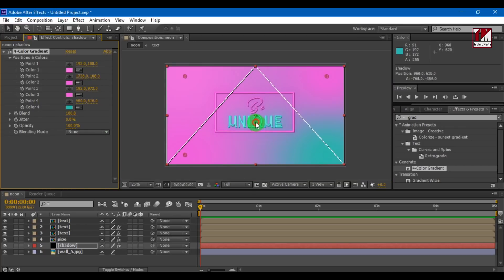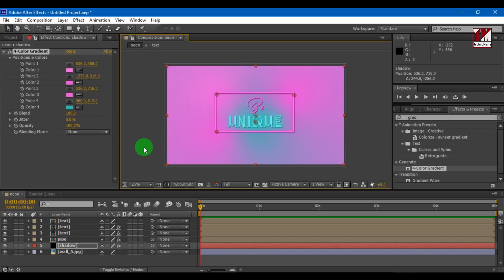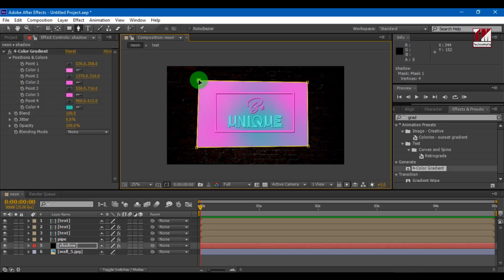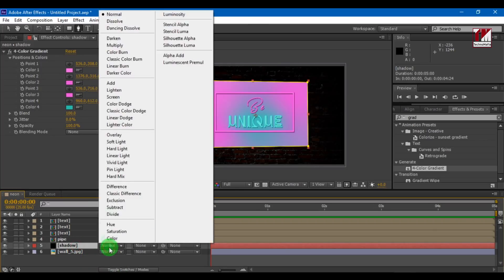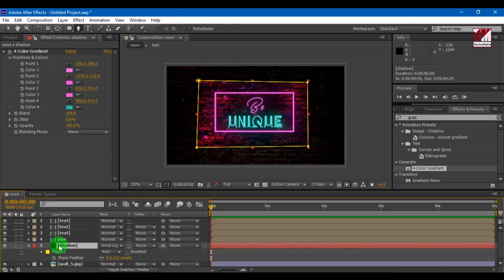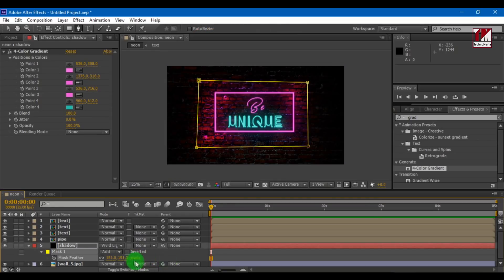Grab the points and arrange them as shown. Now we need to mask the layer — you can use the rectangle tool or pen tool. I am using the pen tool. Select the text area. Now change blend mode to vivid light. Press F key to open the feather option and increase it up to 200. Now our text is ready.